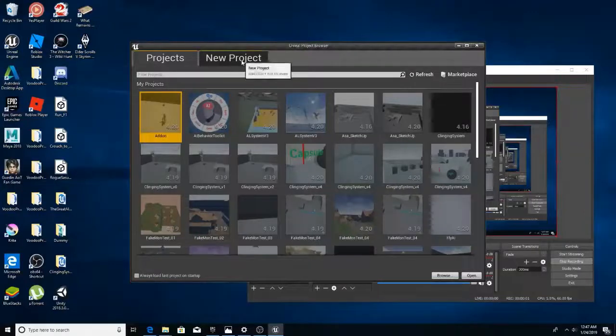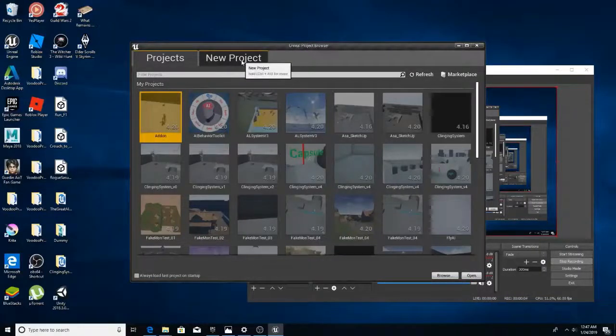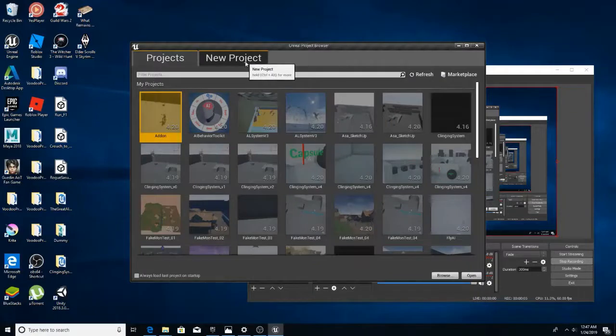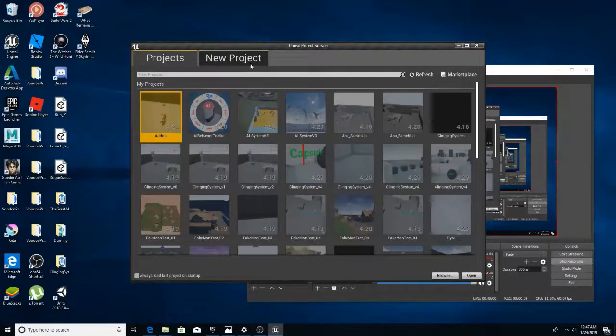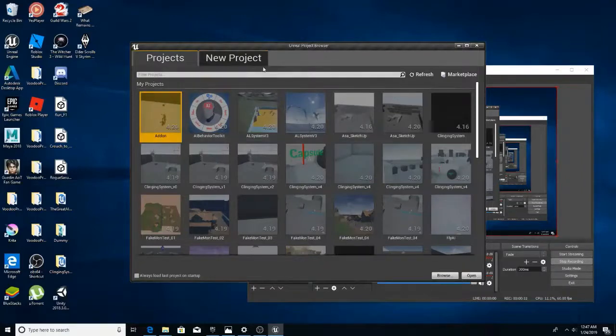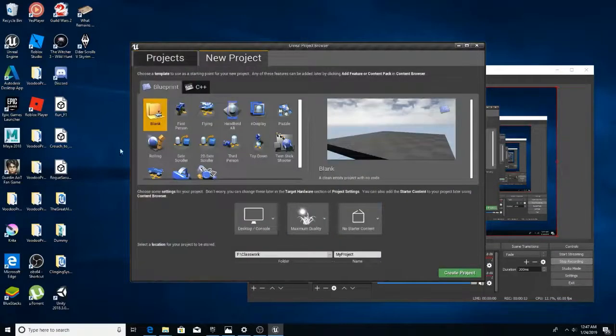Alright, this is a sort of a walkthrough on how to use the component climbing system in a blank, I guess, third person project.